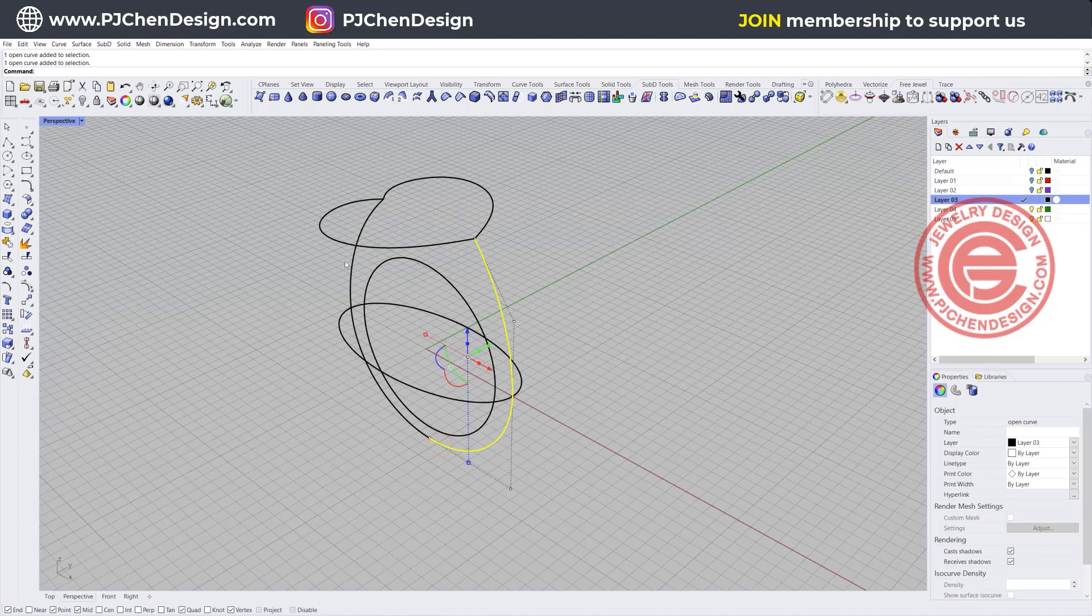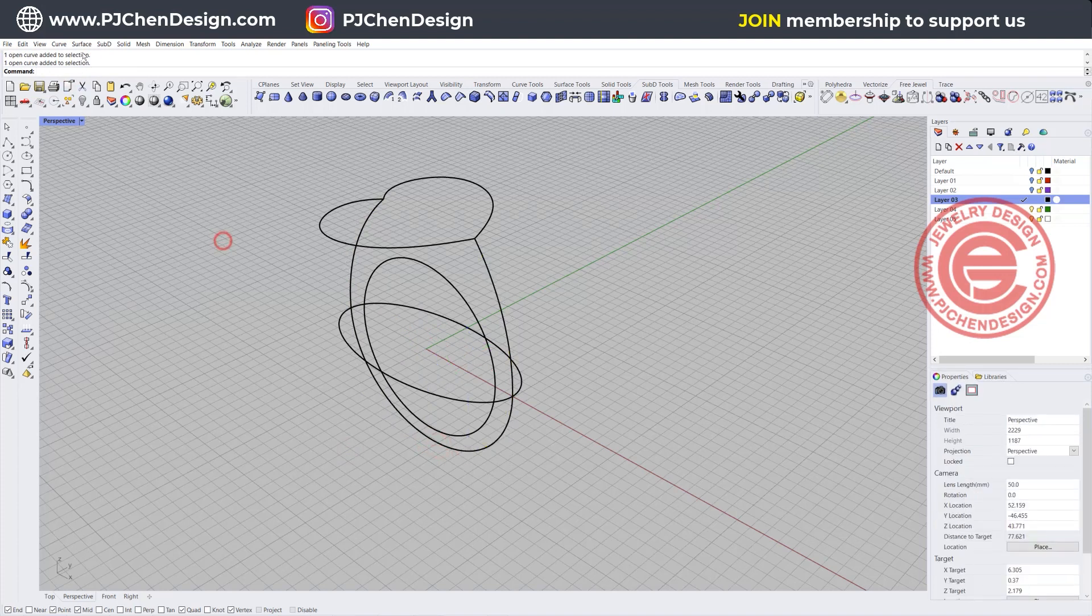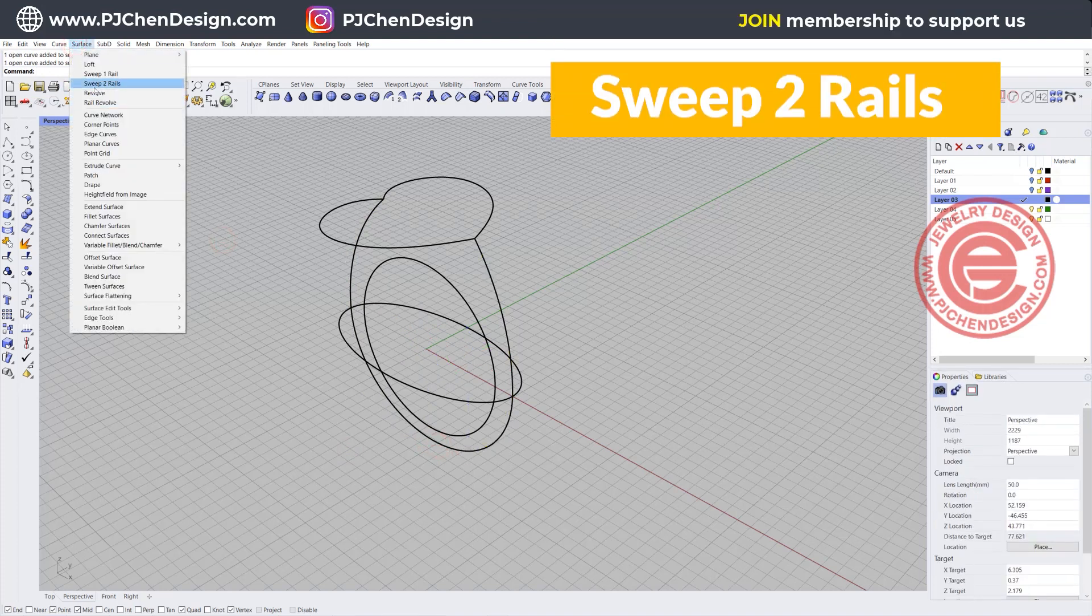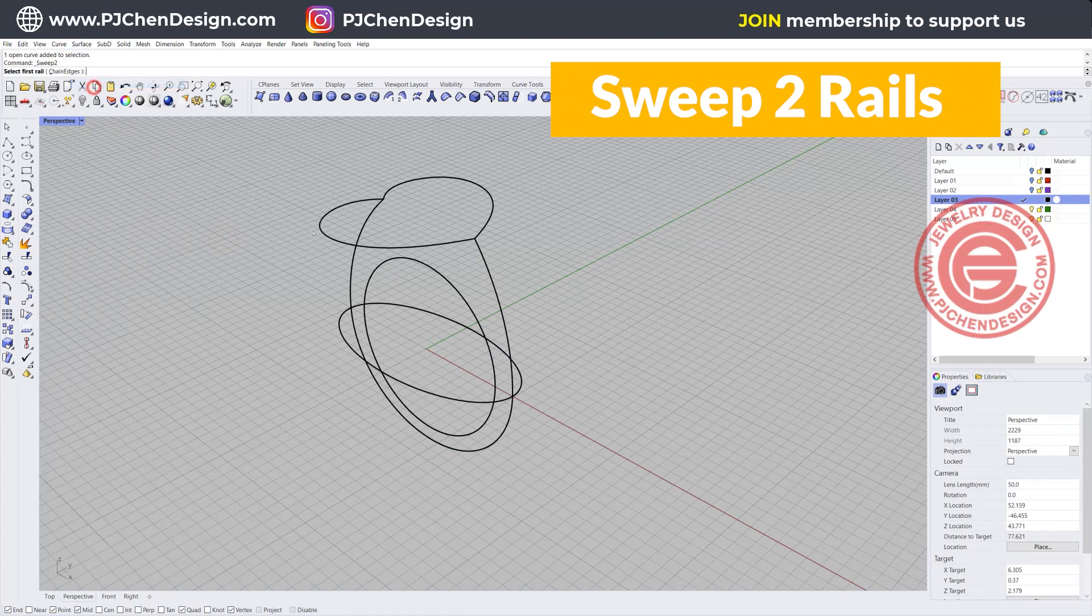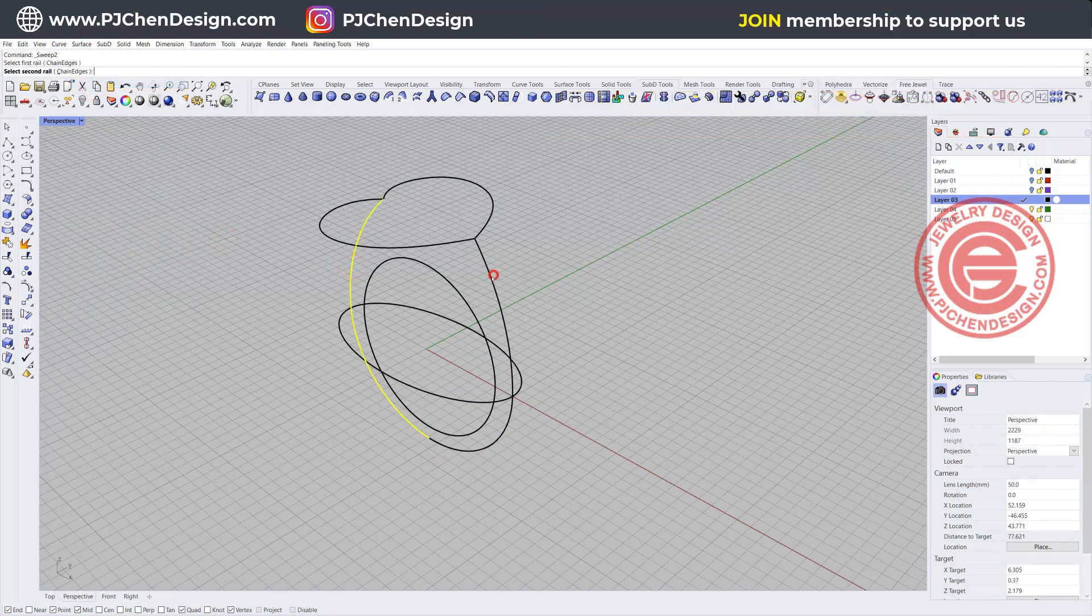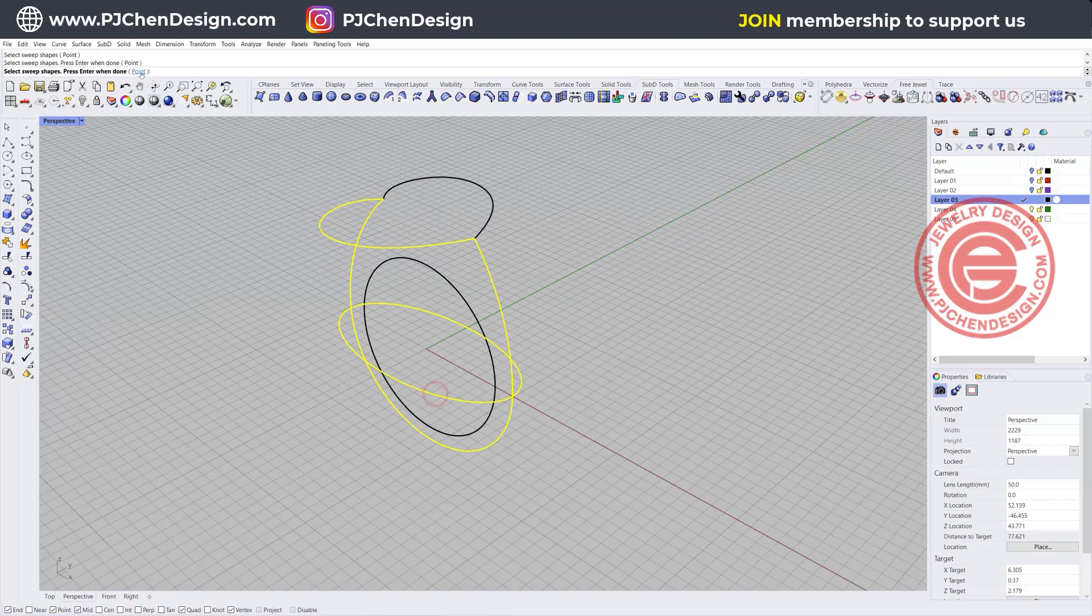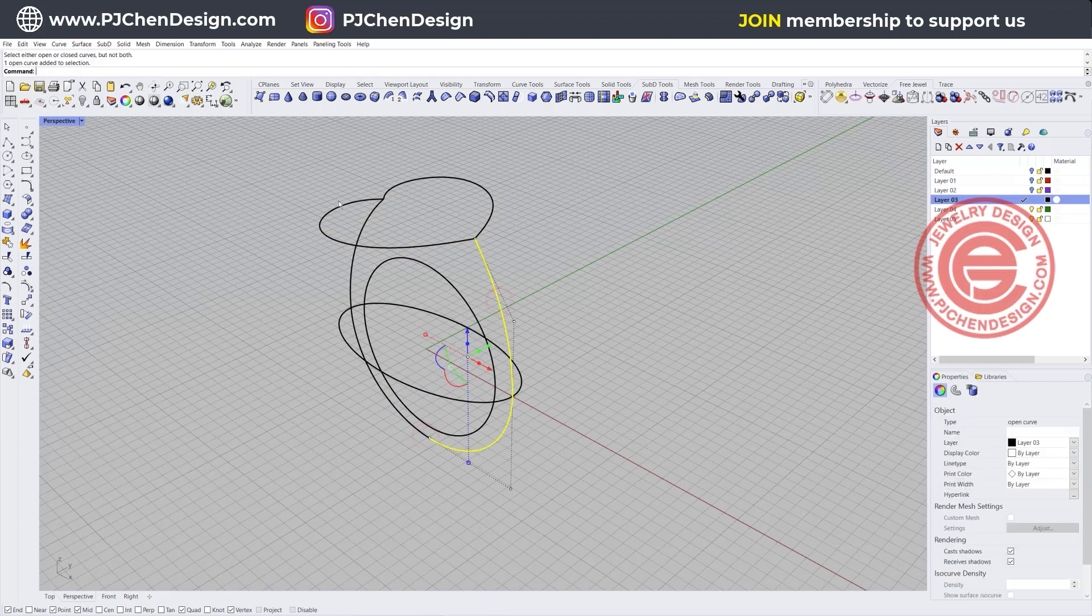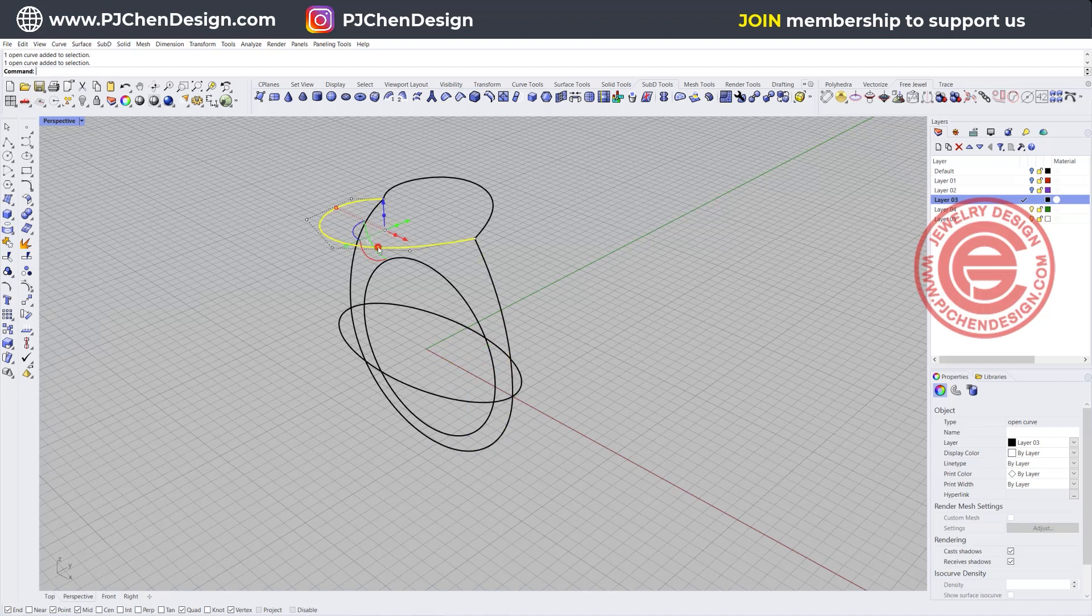Let's go ahead and create a surface by sweep to rail. You got rail one, rail two, cross section one and two, and don't forget to click on the point and come back to the quadrant right there. It's showing that the curve is not working because this one is open, this one is closed.